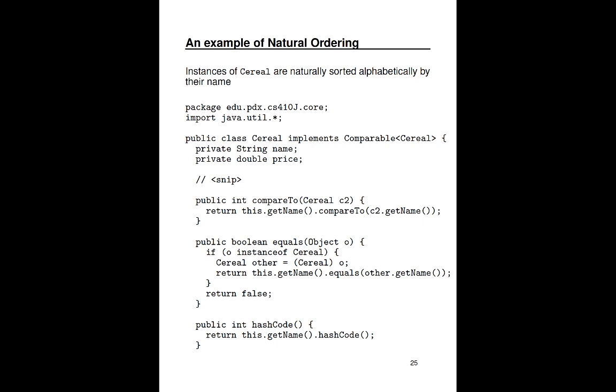Because I overrode equals, I should really override hash code so that two objects that are equal have the same hash code. And how do I do that? Again, I delegate to the name. This delegating to the fields is a very common strategy for implementing equals and hash code. In this case, the hash code of the cereal is the same as the hash code of the string. This will certainly work and is good enough for this example. Again, because cereal implements the comparable interface and provides a compareTo, it is said to be naturally sorted. So this means that you can use a cereal object in any collection that sorts its contents.